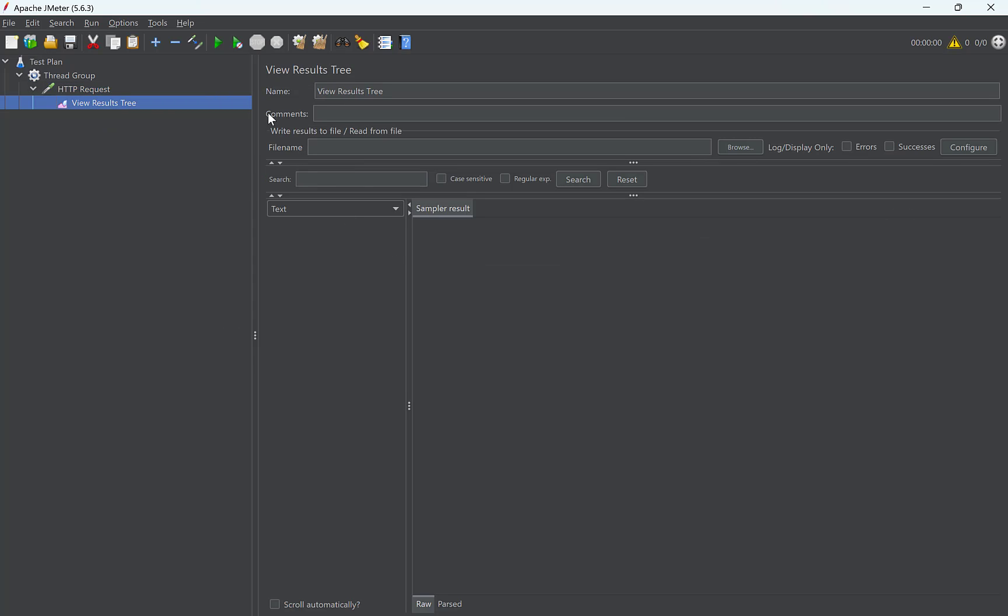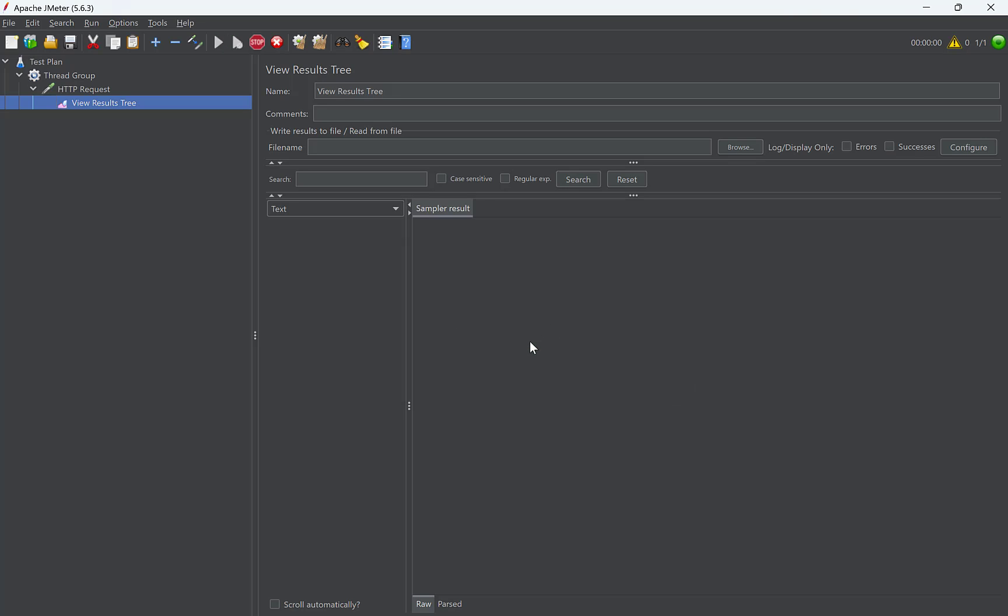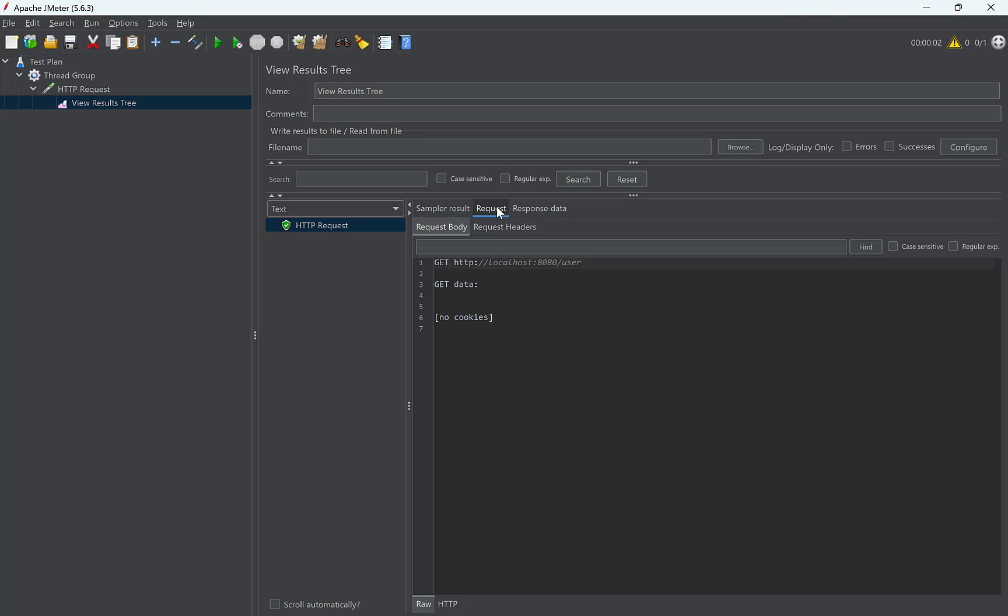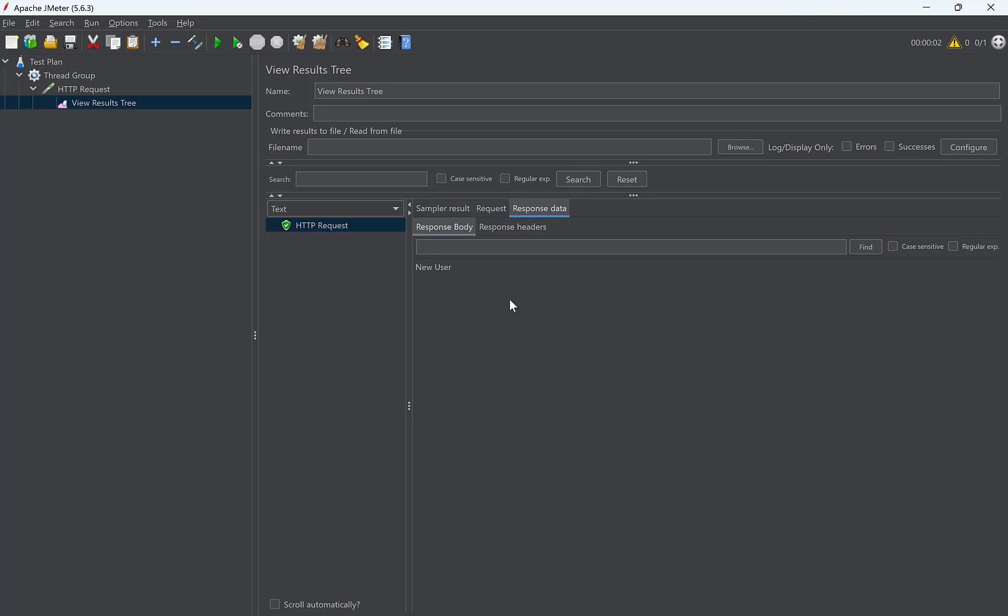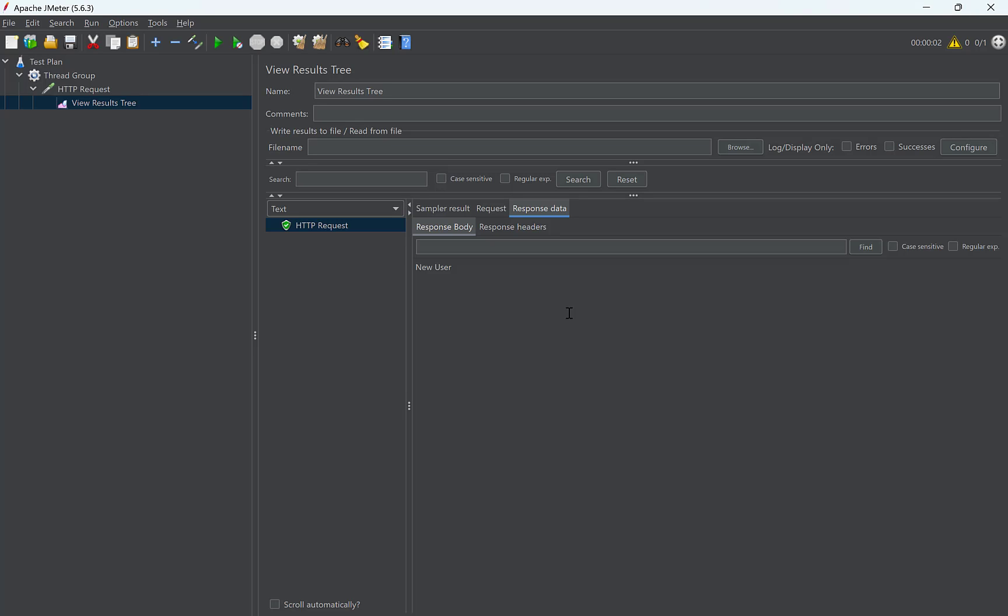Send the request. It is asking us to save the thread plan before running. Let's not save it. The request is successful. Here we can see the details of the request as what was the size of the request, size of the headers, etc. And here is the response that we got from the application. Look,